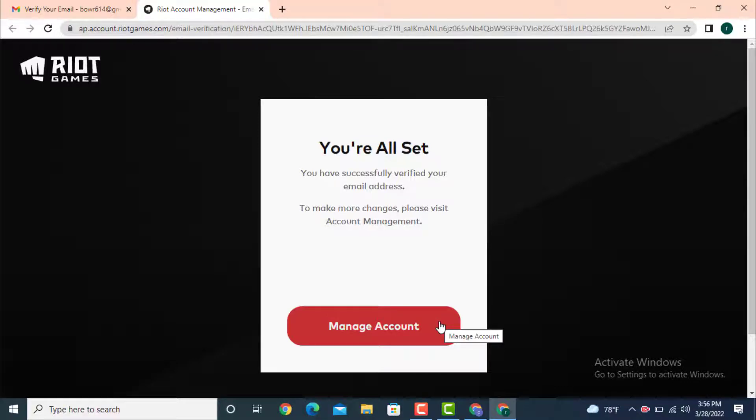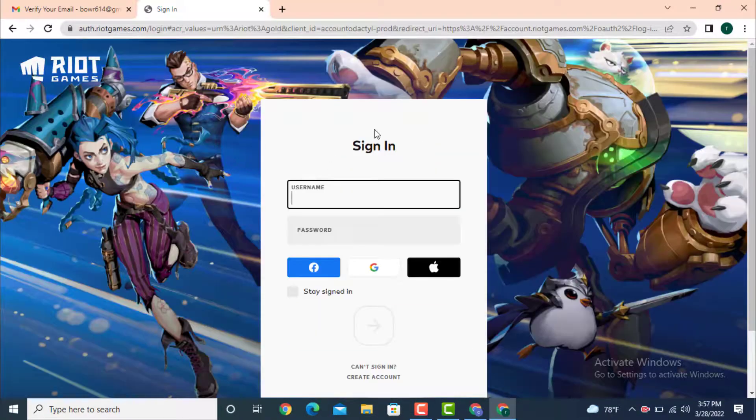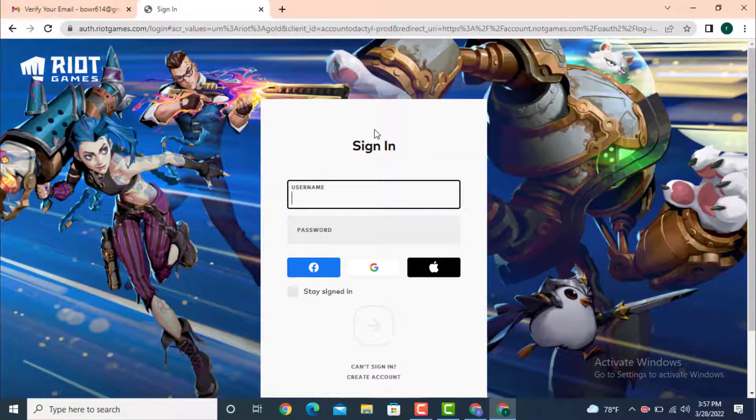To make more changes, please visit Account Management. Tap on Manage Account. On the other page, you need to sign in.